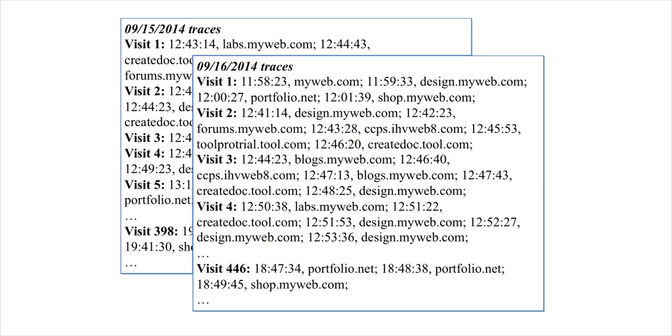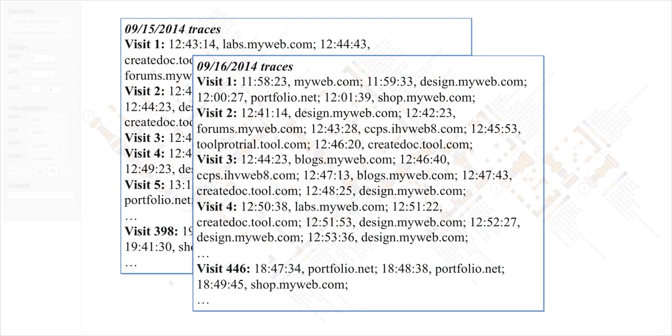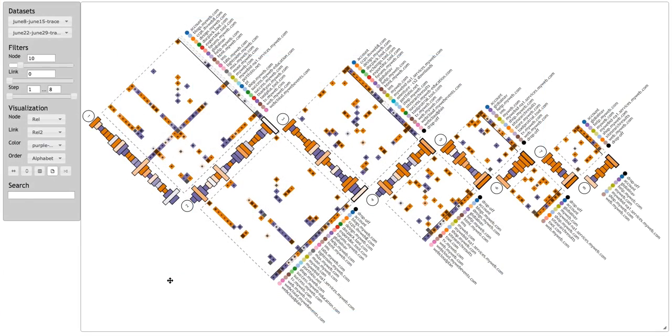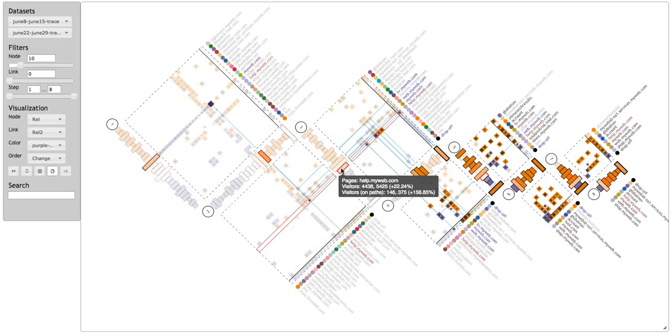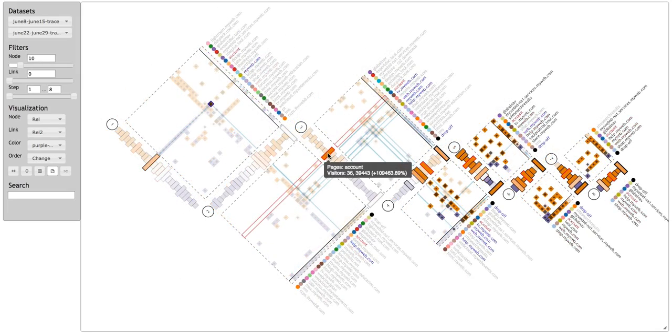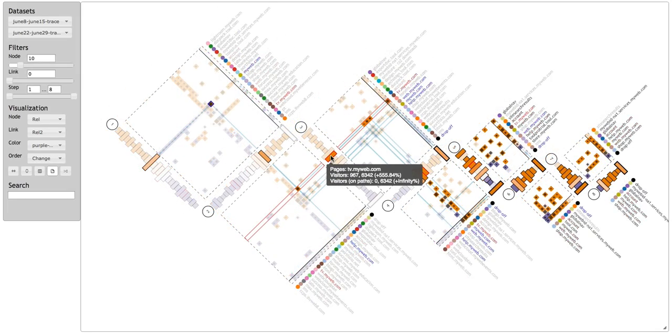In this paper, we explore how to support comparison between two event sequence datasets. We propose a novel visualization technique we call MatrixWave, which displays a transition matrix for each step in the sequence, rotated and concatenated side-by-side in a zigzag manner.